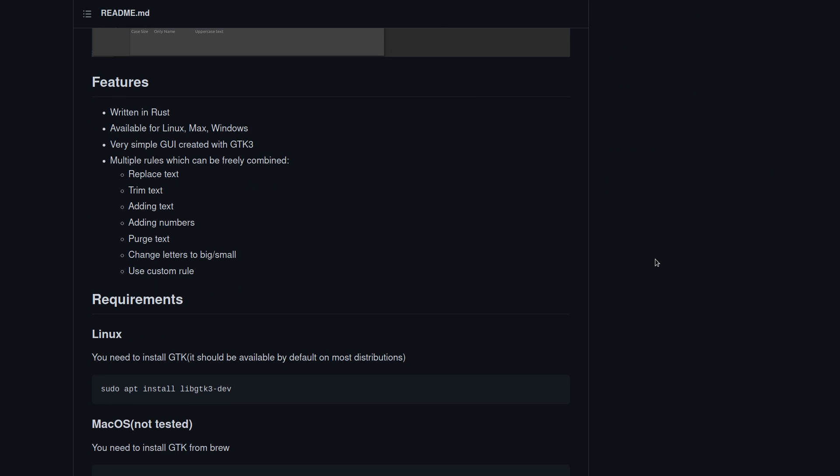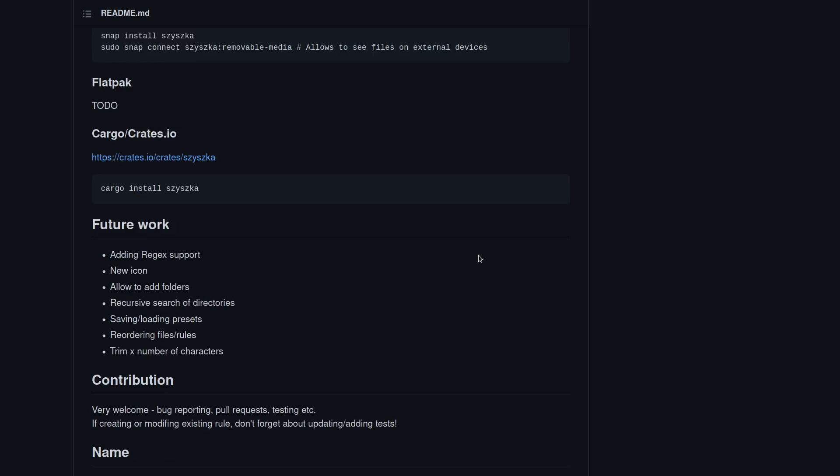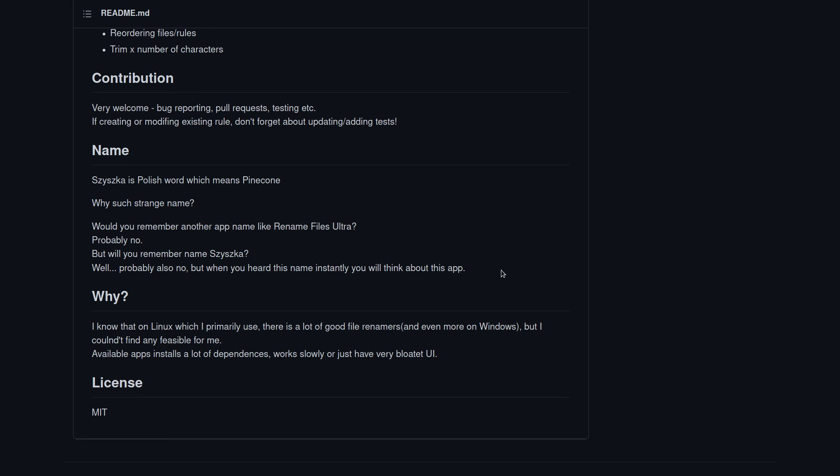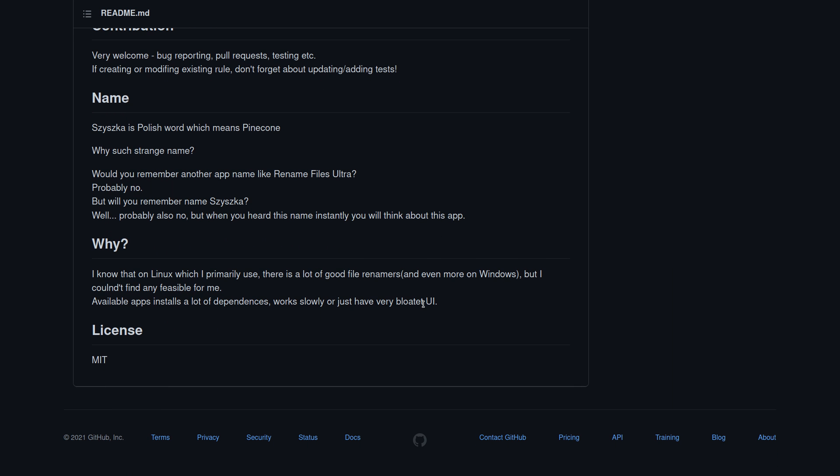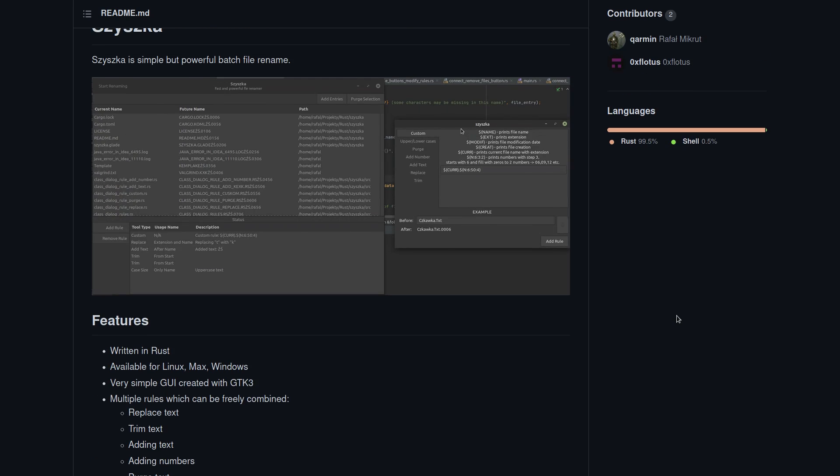And we can see the whole reason why for this program down at the bottom. Pretty simple, the developer felt that the other available apps out there were installing a whole lot of dependencies that he didn't want, or they would work slowly, or they would just have a very bloated user interface. So this app was born because all of the alternatives were basically slow and bloated.